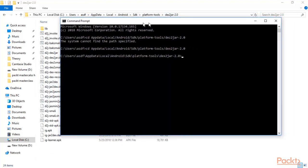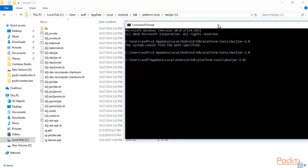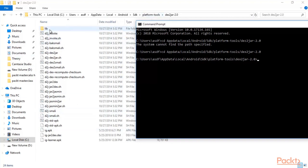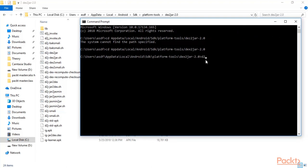Now we can use d2j-dex2jar to convert ig.apk into ig.jar. The JAR file will be created inside the same folder — you can't see any JAR file here yet, but after this process you will find one. Type: d2j-dex2jar "ig.apk" — if your file is named ig-learner.apk, type that instead. Hit Enter and wait.